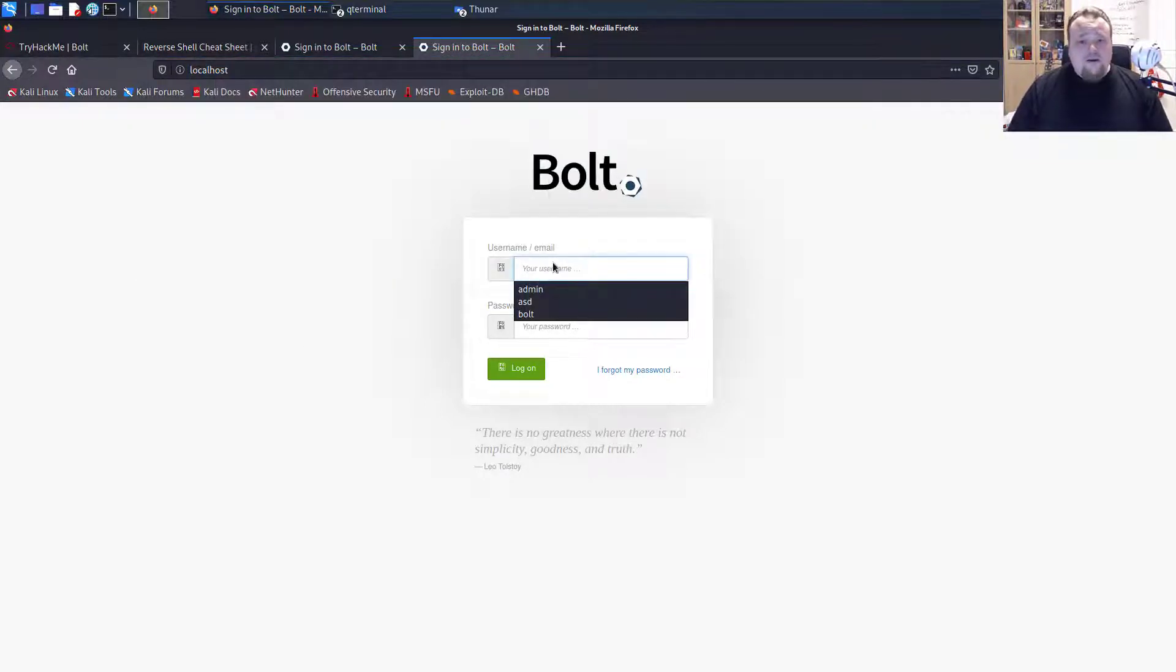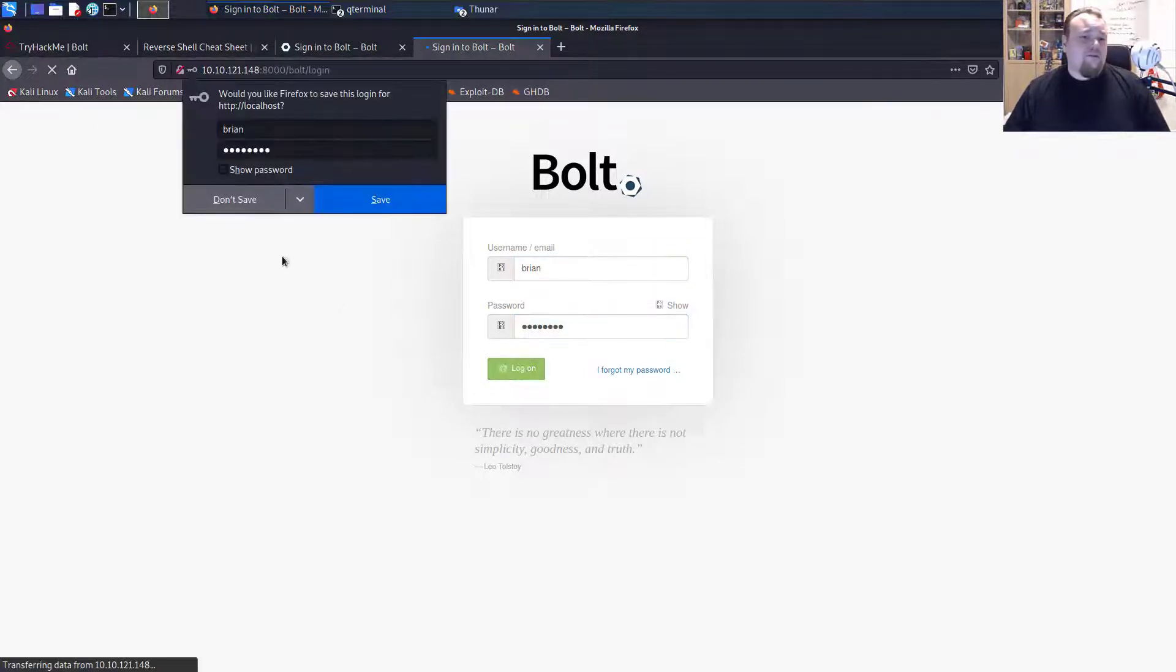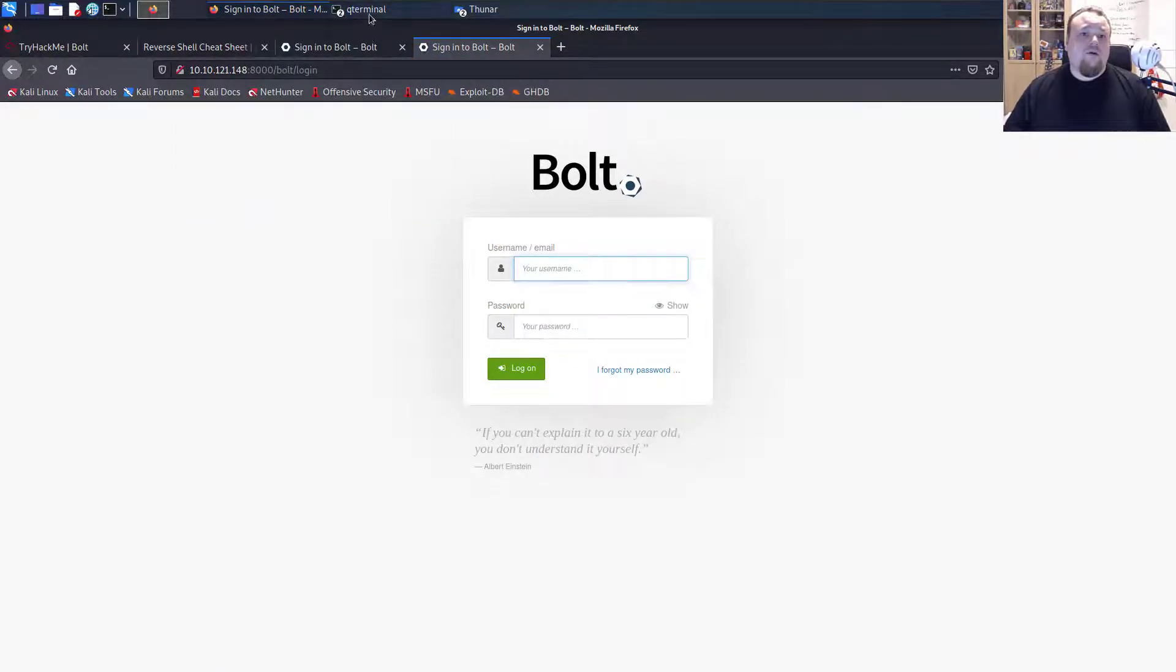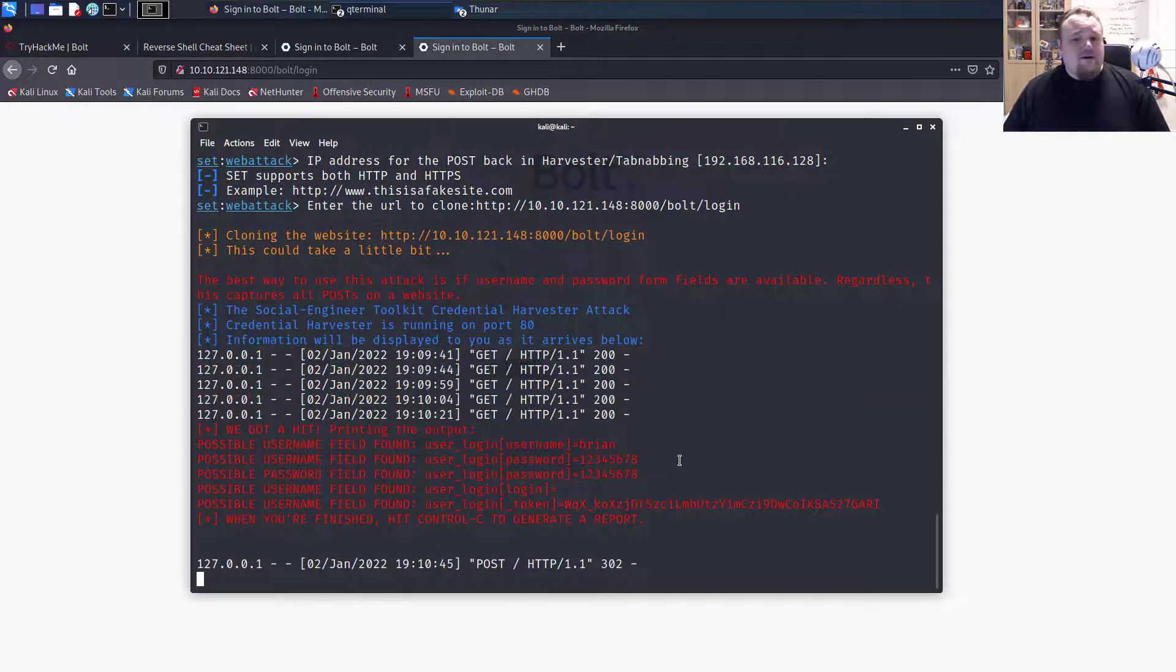So my login is Brian and my password is whatever. I'm going to click log on. Oh, it didn't work. It didn't work. But okay. So let's go back here again.